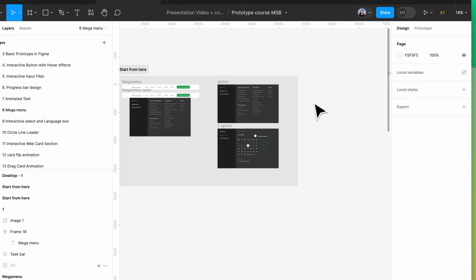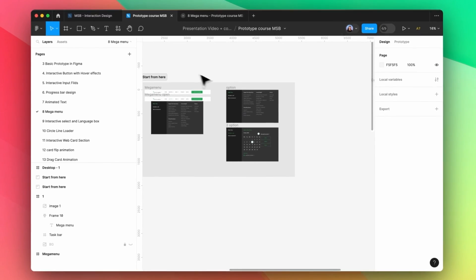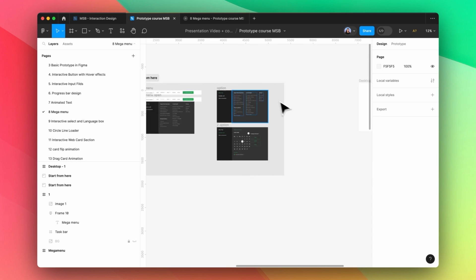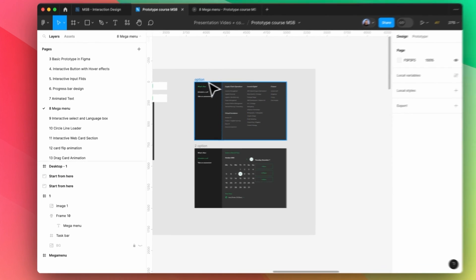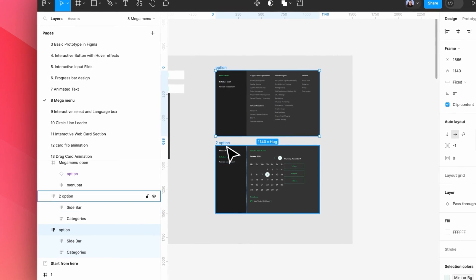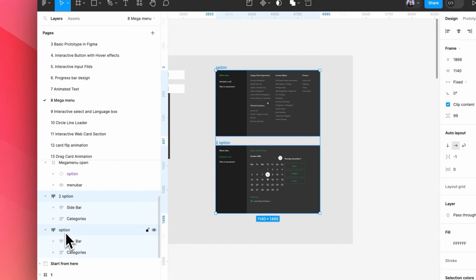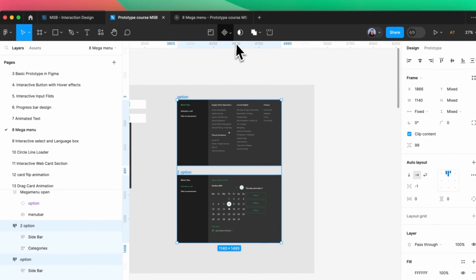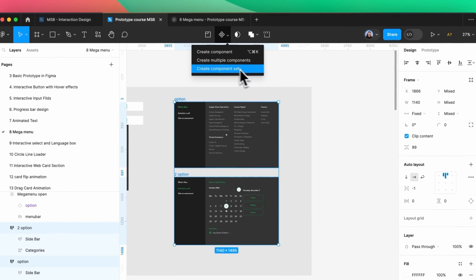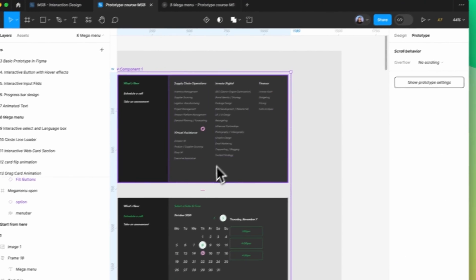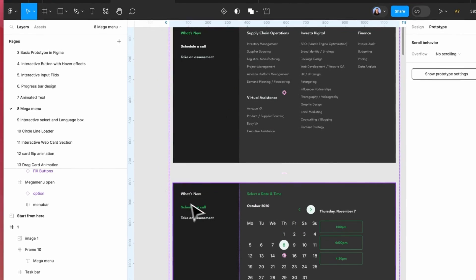To do that, we just need to start from here. First of all, we need to select both of these — Option 1 and Option 2 — and make a component set. Then go to the Prototype panel and set up a prototype.